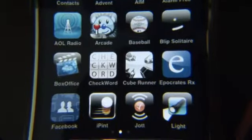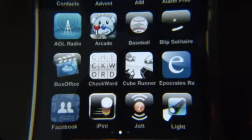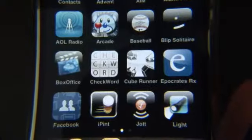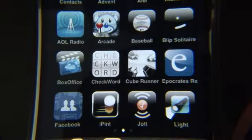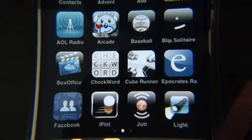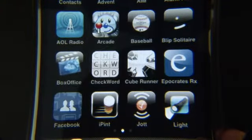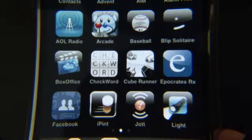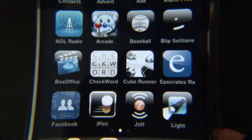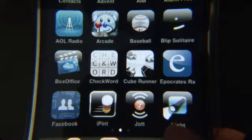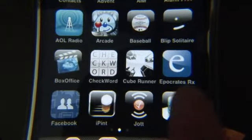Sometimes you need some light from your iPhone, and you don't want to just turn it on, because what fun is that? Well, thankfully, there is an application called Light, and I'll click on Light, and there's Light.